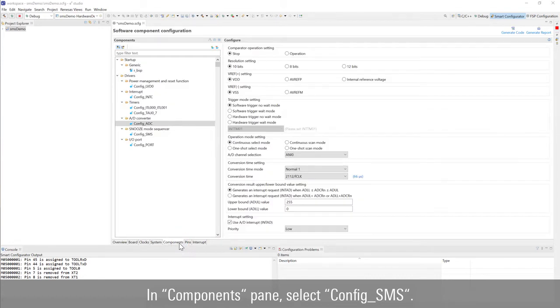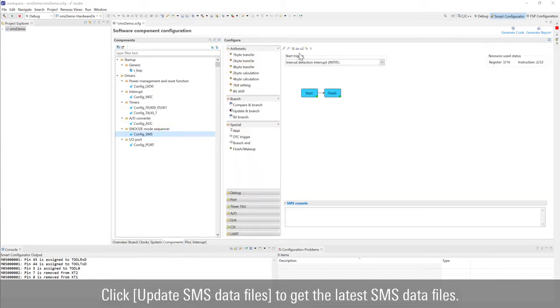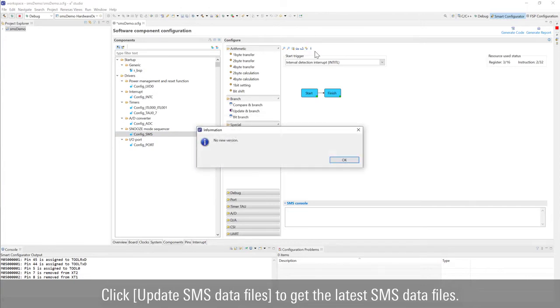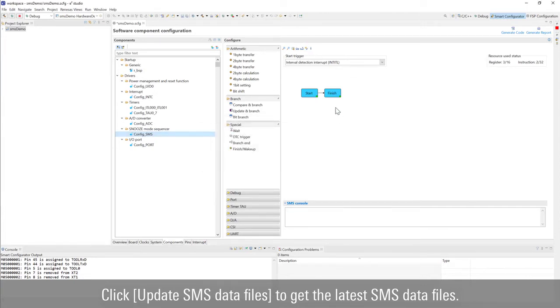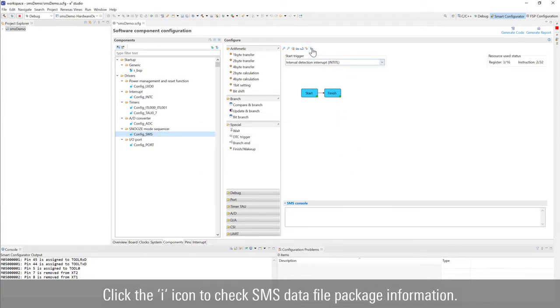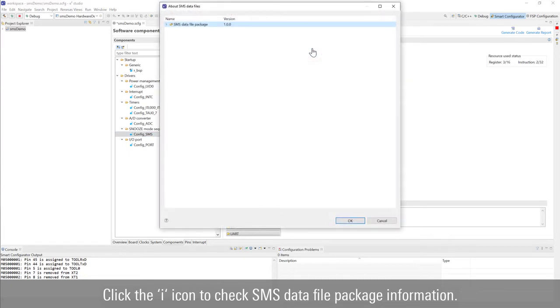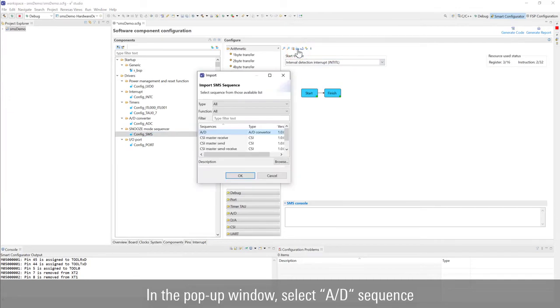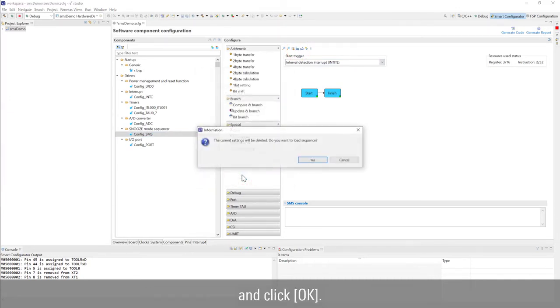In components pane, select config SMS. Click update SMS data files to get the latest SMS data files. Click the eye icon to check SMS data file package information. Click import sequence setting, in the pop-up window, select AD sequence, and click OK.